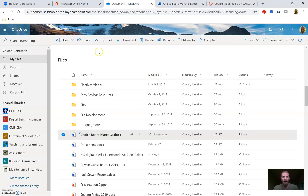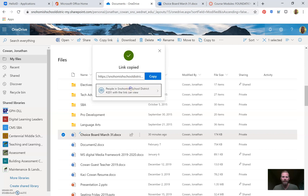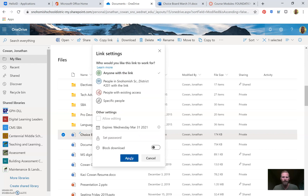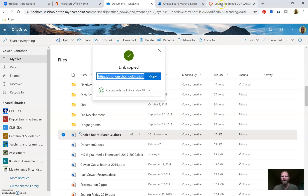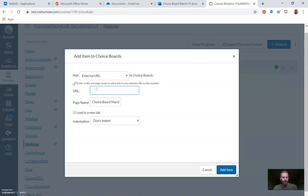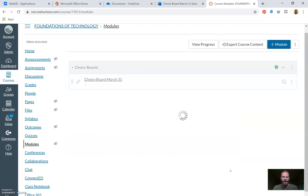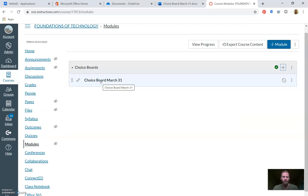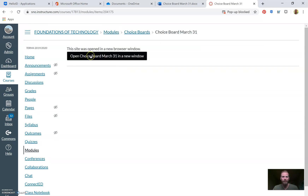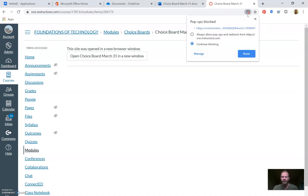So we have our link copied. We went to Copy Link, changed permissions so anyone with the link can view, applied, and copied it. Now we're going back to Canvas where we have our URL field. I'll use Control+V to paste, then click Load in a New Tab — that'll make a new tab pop up when someone clicks it — and then Add Item for 'Choice Board March 31st.'